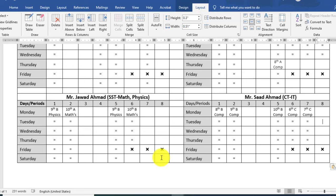Viewers, in this video I showed you how to create a teacher timetable in Microsoft Word 2019. Thanks for watching this video.